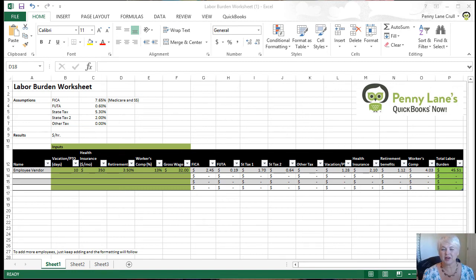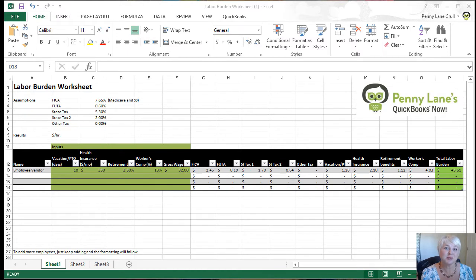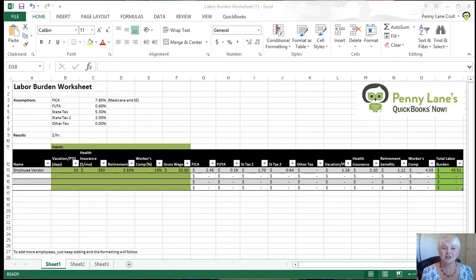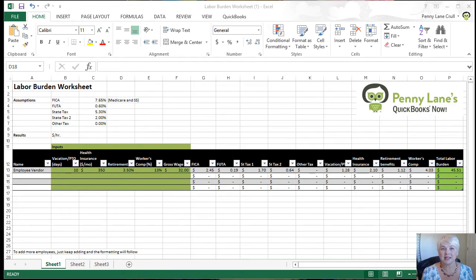First, let's talk about how you're going to enter your actual payroll transactions. Entering your actual payroll transactions is completely different from this workaround I'm going to show you, and that process really varies, so I'm not going to go into that here. What we're going to do is a workaround completely unrelated to entering your actual payroll transactions — it will not affect the accounting or general ledger in any particular way. We're going to be entering completely offsetting transactions.